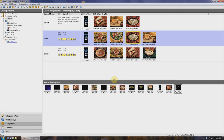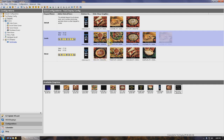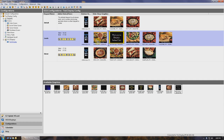To add a graphic to any of the existing day parts, simply left-click on any of the graphics in the available graphics window, then drag it to the appropriate day part and drop it by releasing the left button. You can place it anywhere in the day part, even between two other images. If you're not happy with where you dropped it, simply grab it again and drop it in a different place. This drag and drop method makes building your day parts a snap.